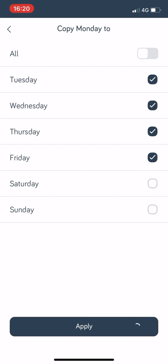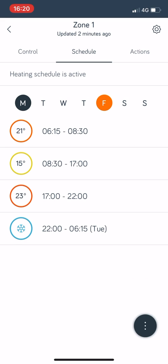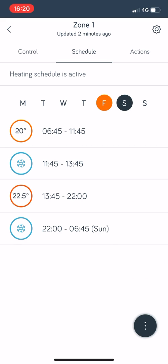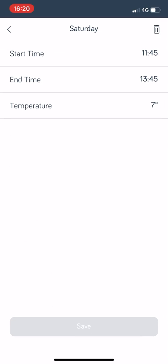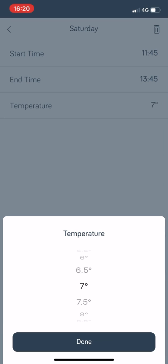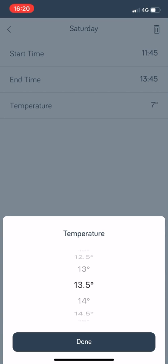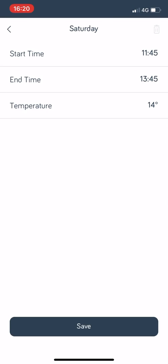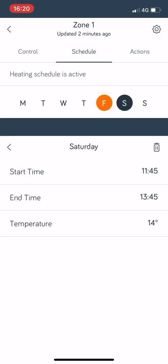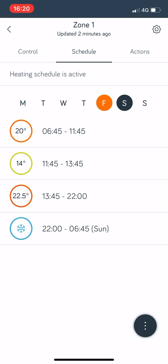On Saturday I want a slightly different schedule so I'll click on that. It comes on at 6:45 and it will go off at 11:45. Between 11:45 and 1:45 the temperature I want is the same as before, so 14 degrees, I don't want to drop below that.